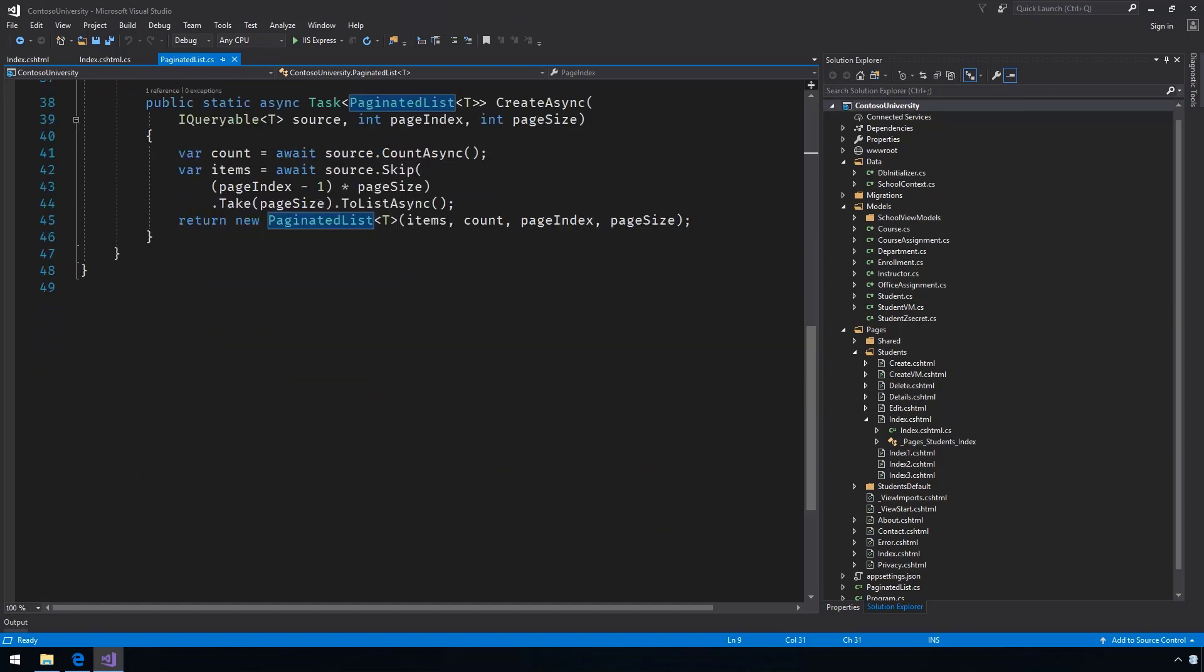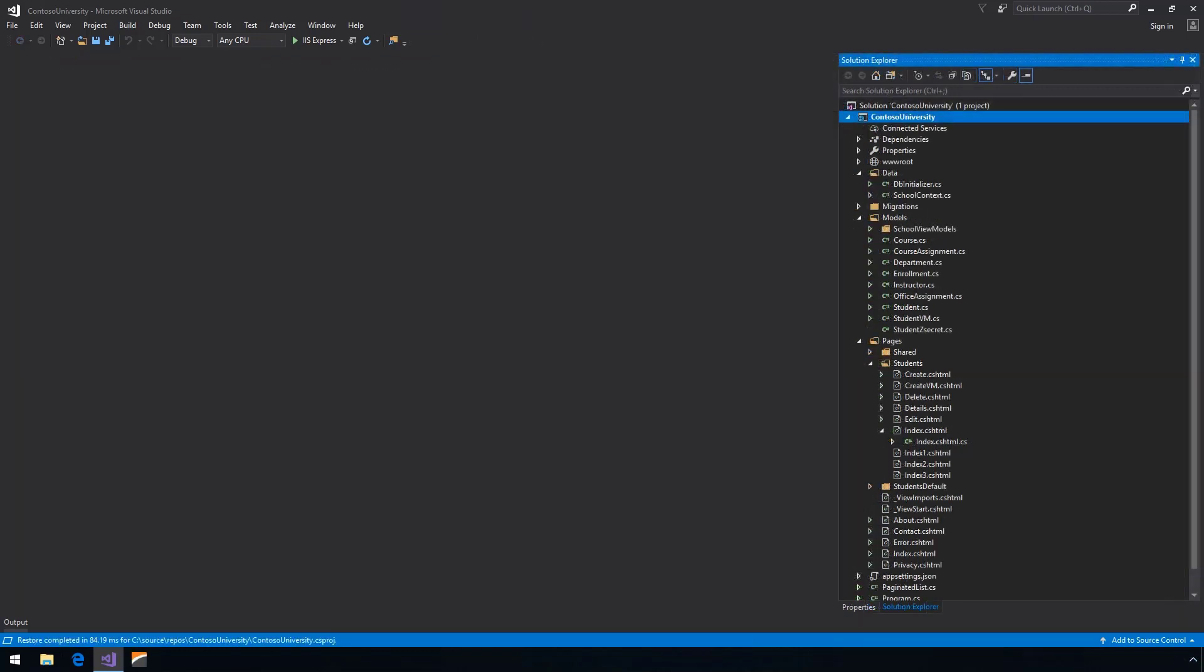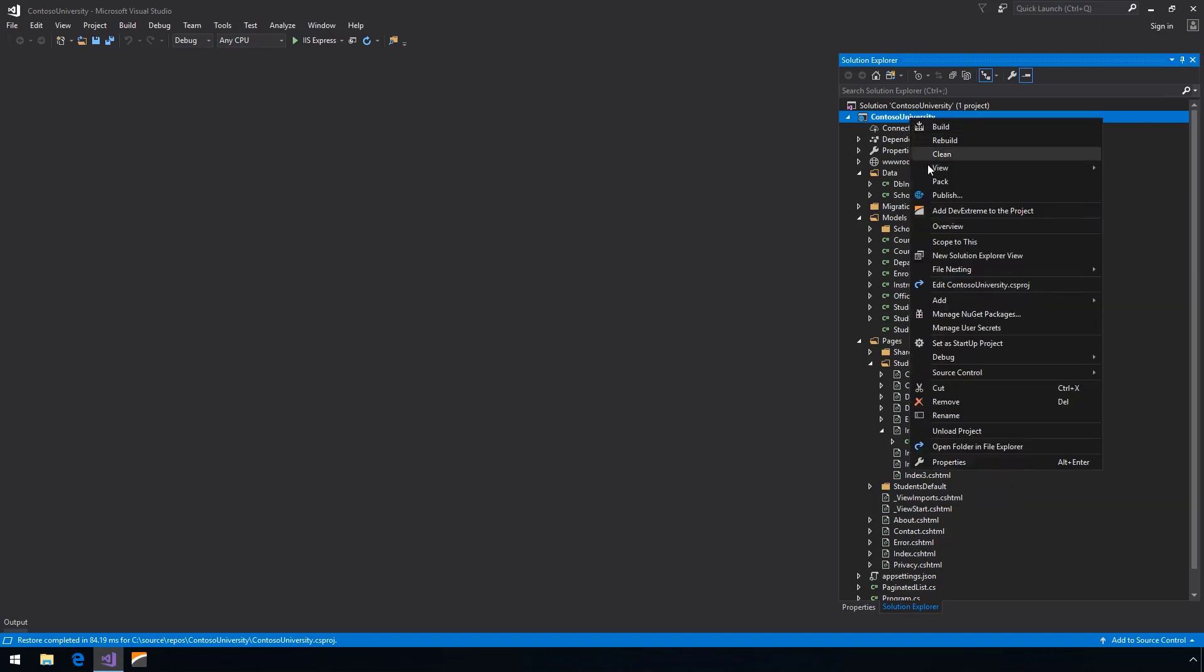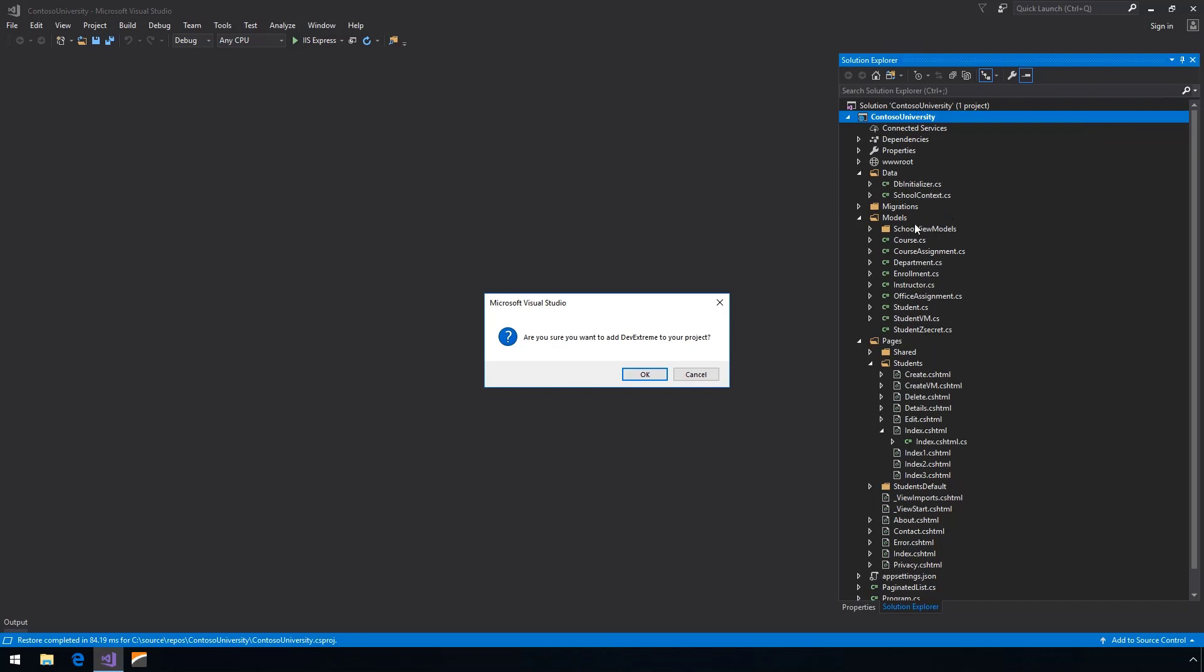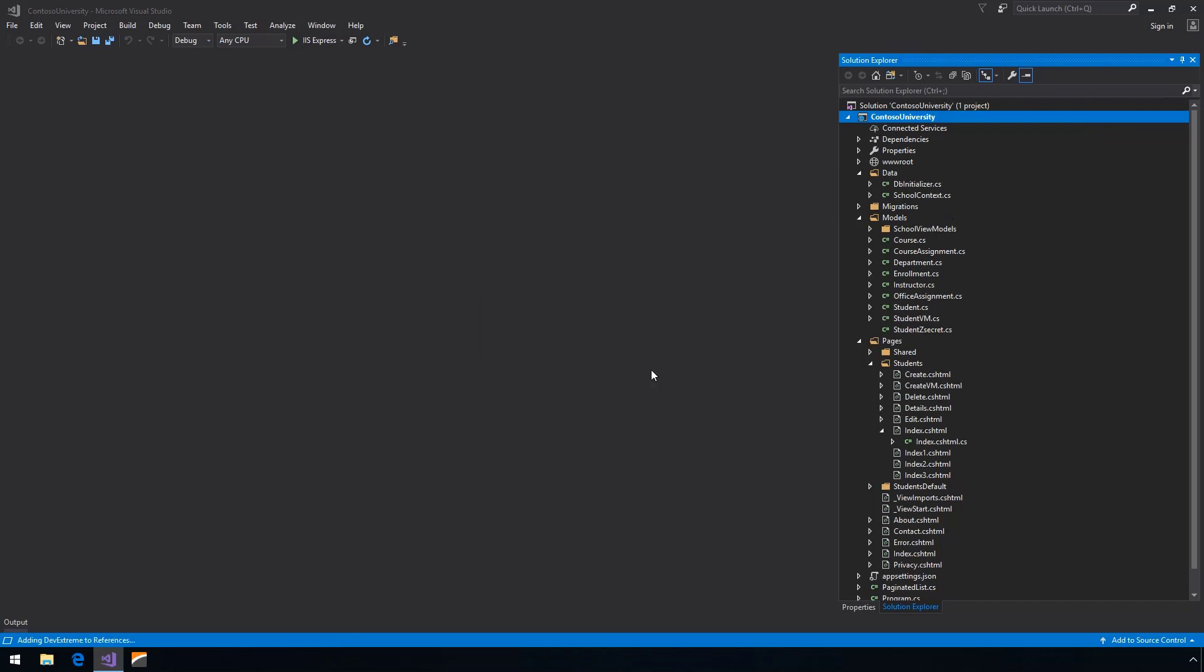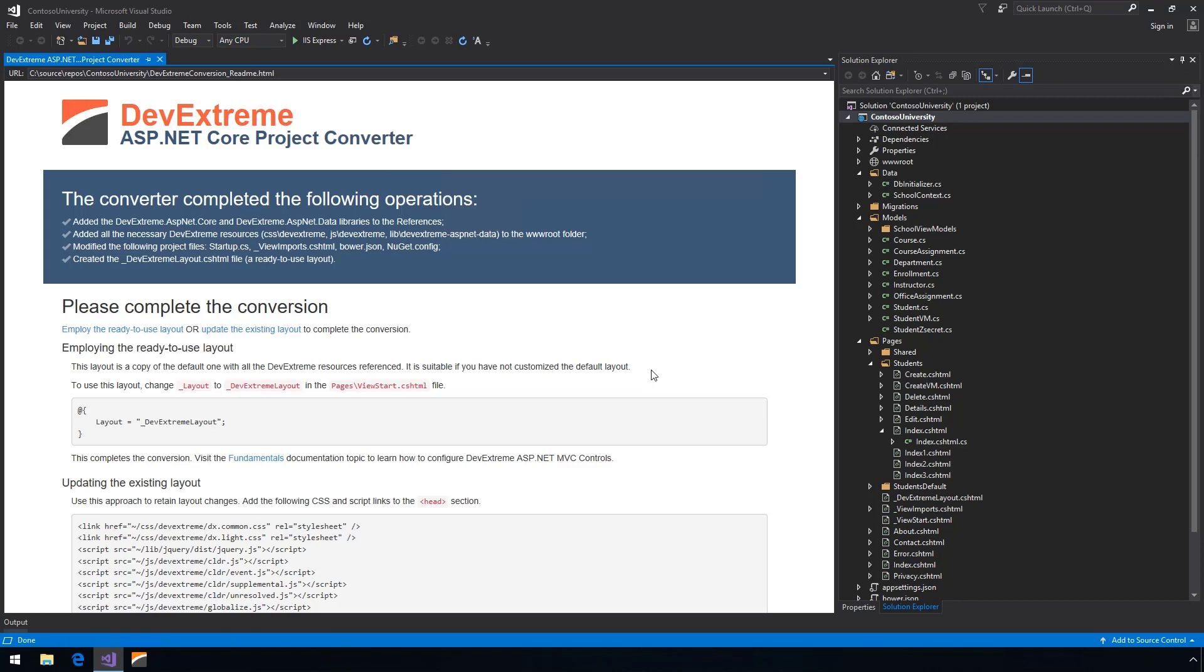Let me show you how DevExtreme ASP.NET Core controls can help. These controls not only provide great runtime features, but they help you save time in Visual Studio with tooling to scaffold views and more. If you have DevExtreme installed, then you can right-click on your project and select Add DevExtreme to the project. You now have the necessary references and packages to use DevExtreme.NET Core controls.